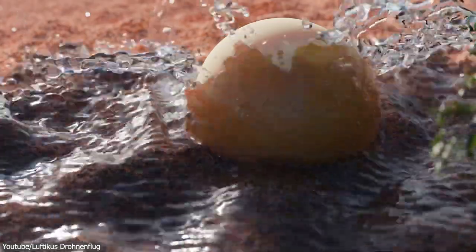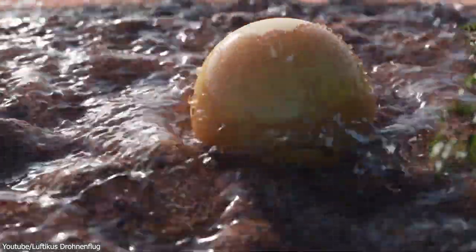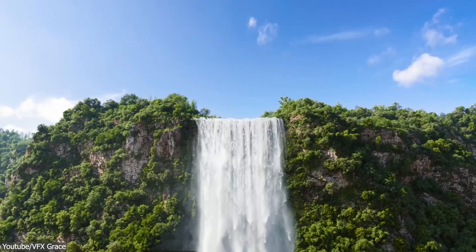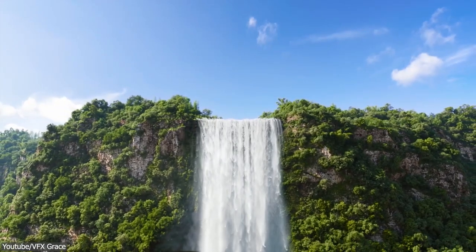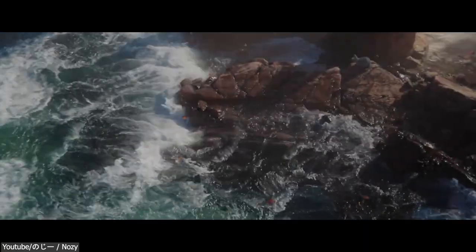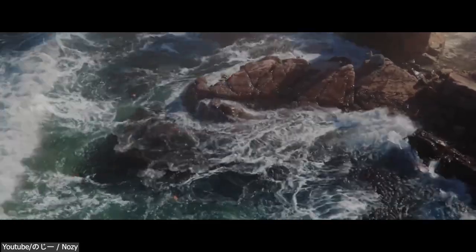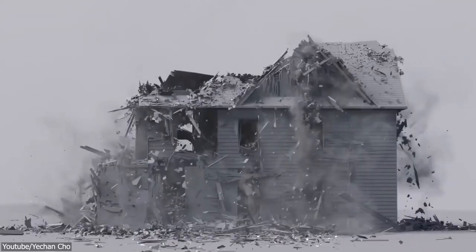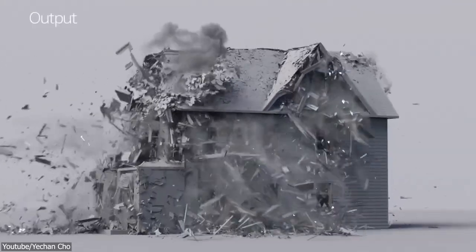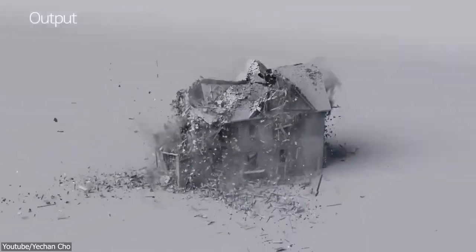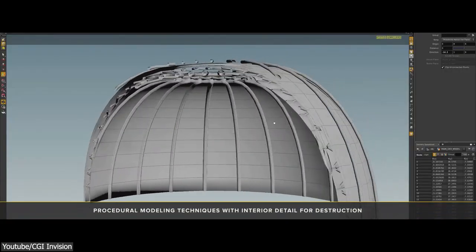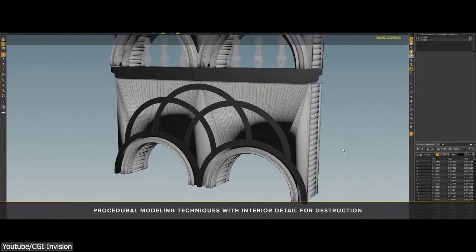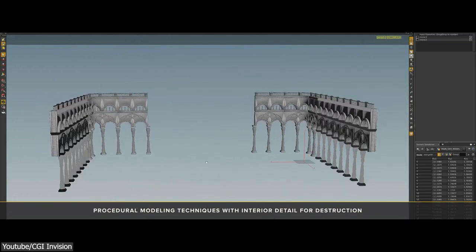While Blender's physics capabilities are good, especially with the progress we have seen recently, they still don't match the level of detail and complexity offered by Houdini in terms of procedural animation. Houdini's advanced physical algorithms and solvers enable accurate and realistic simulations of rigid body behavior by offering more options and control in simulation factors like mass, inertia, forces, and collisions.